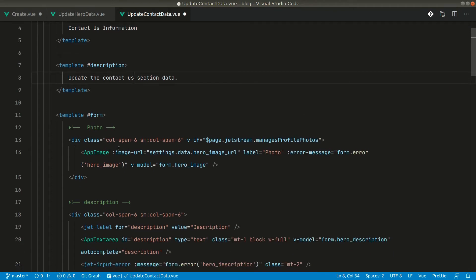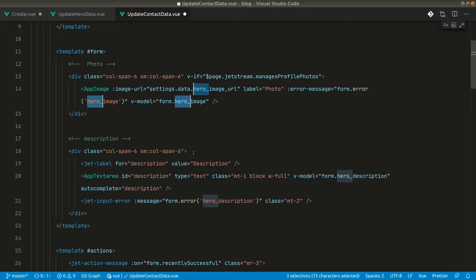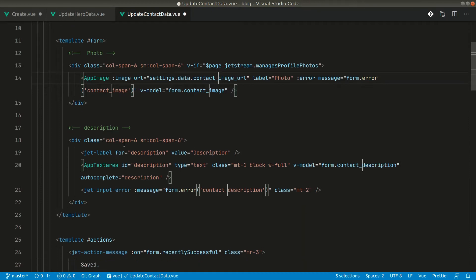We also want the image here. Instead of the hero image URL, we can say contact. So everywhere we had 'hero' is now changed to 'contact' — contact image URL, contact image, and contact description. But we don't want the contact description; we want the Google Map URL instead.